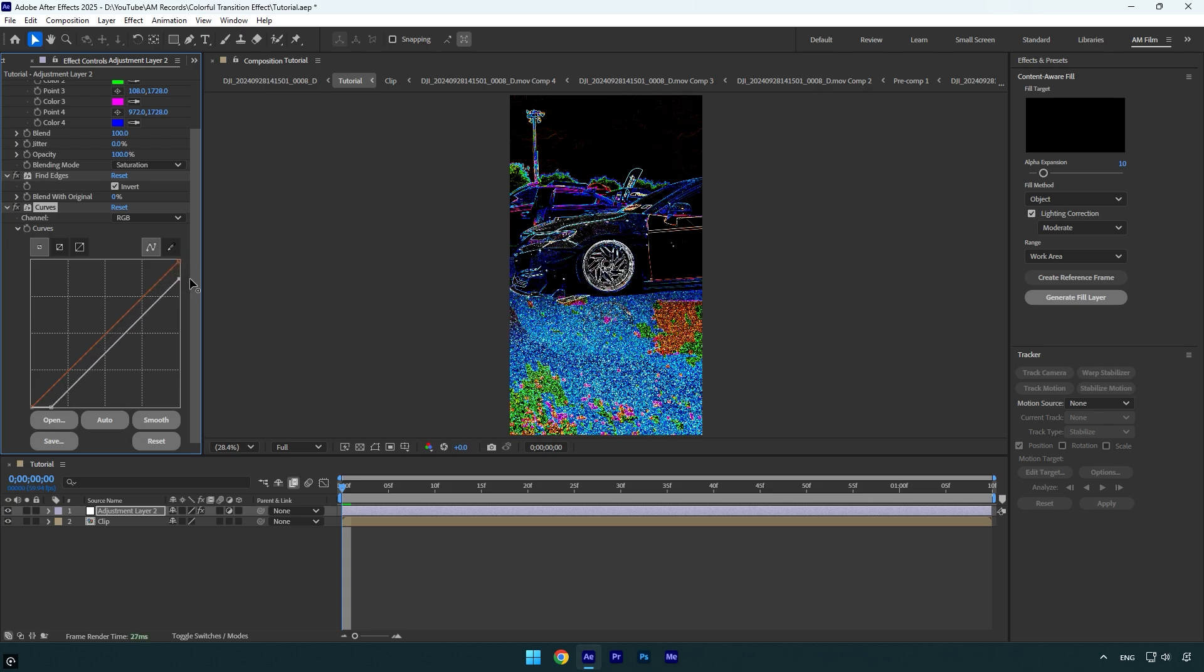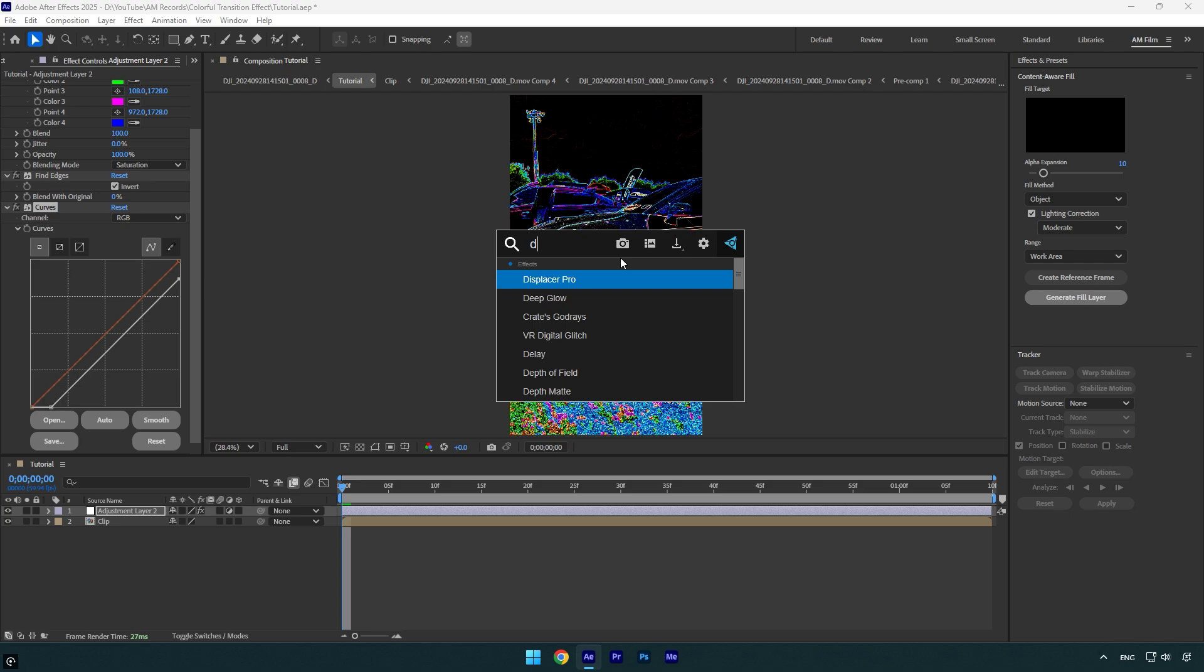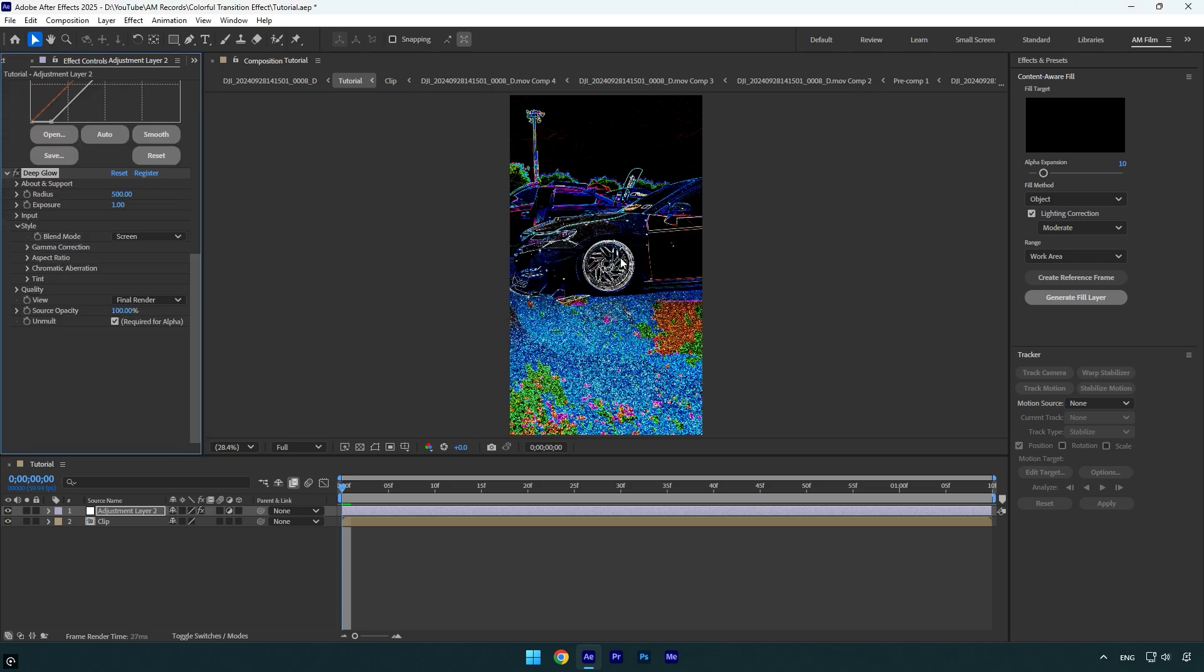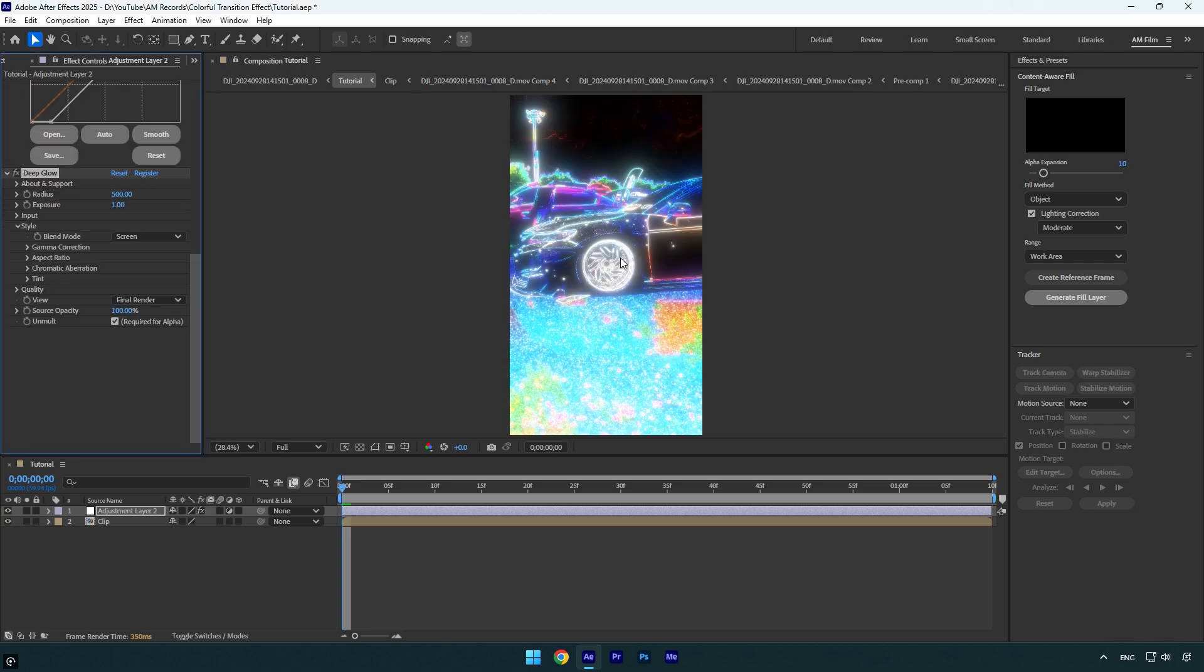Looks fine to me. And now let's apply a glow. I will use Deep Glow plugin. In case it's too bright, we can decrease the exposure under the Deep Glow plugin effect. Looks better.